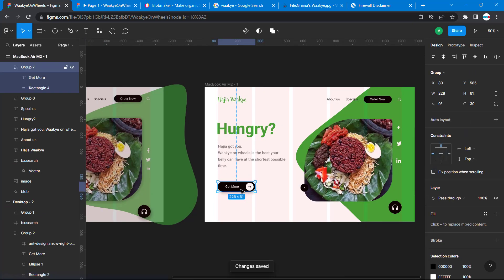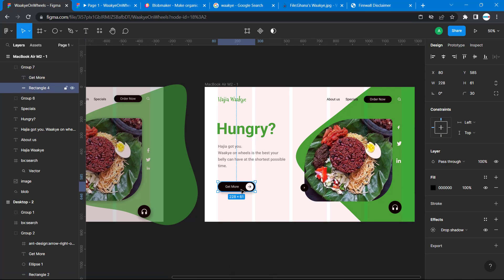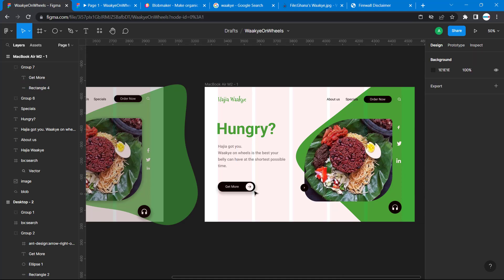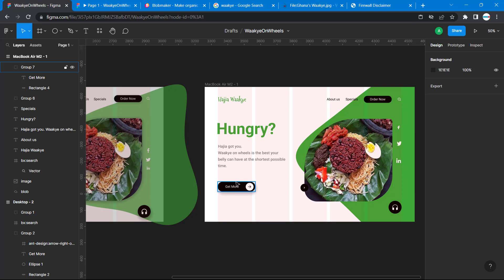I'll do the same for this. I'm selecting only the rectangle. So you have 3, 11, 20, and then the spread should be 5. This is going to help us to distribute the shadow.